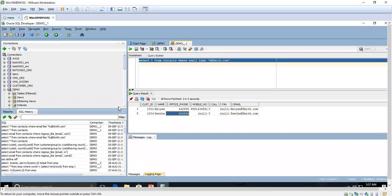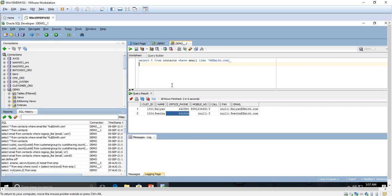In the contacts table we will have various email addresses. Normally email addresses end with .com, but sometimes emails end with .in or .uk — the email address will differ. If you want to get the details of email IDs that end with .com specifically, then we have to use REGEXP_LIKE.